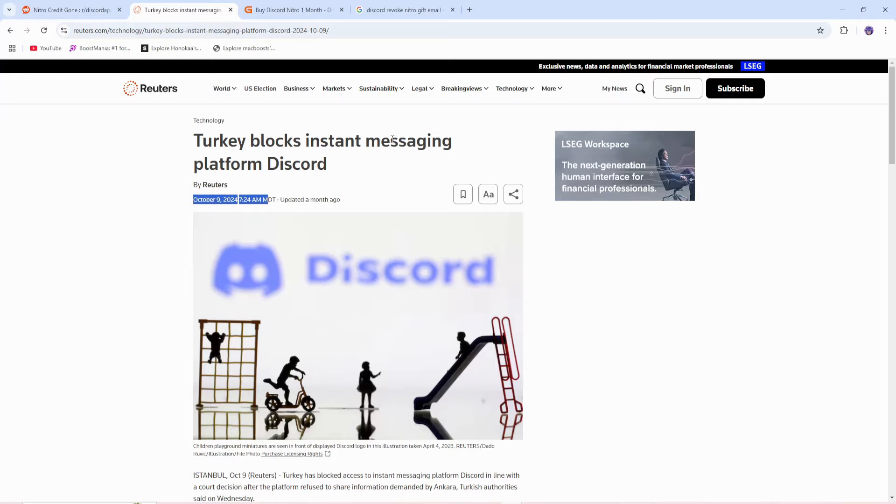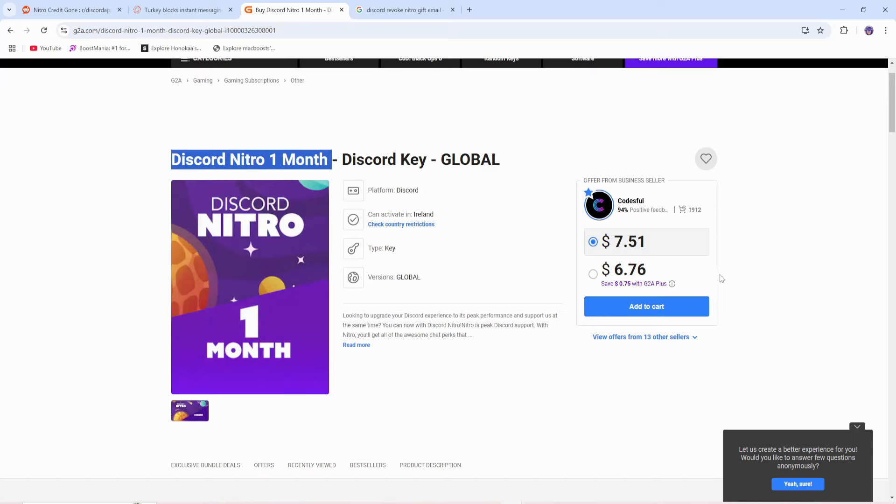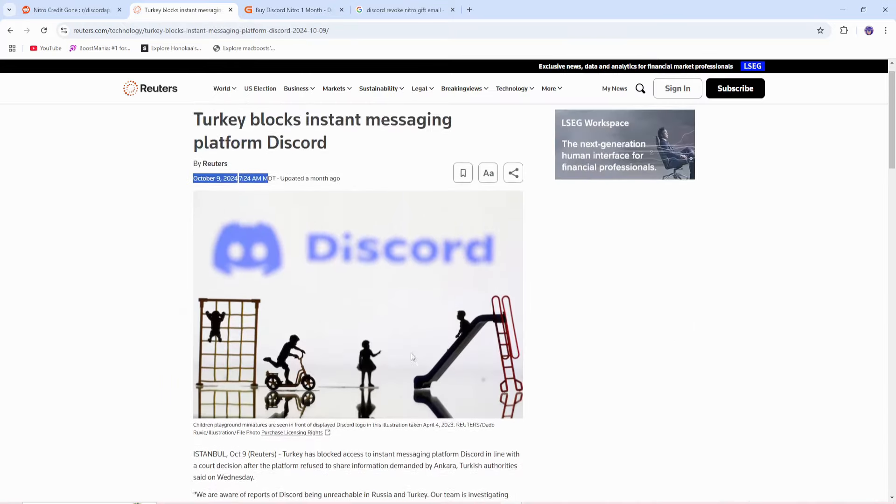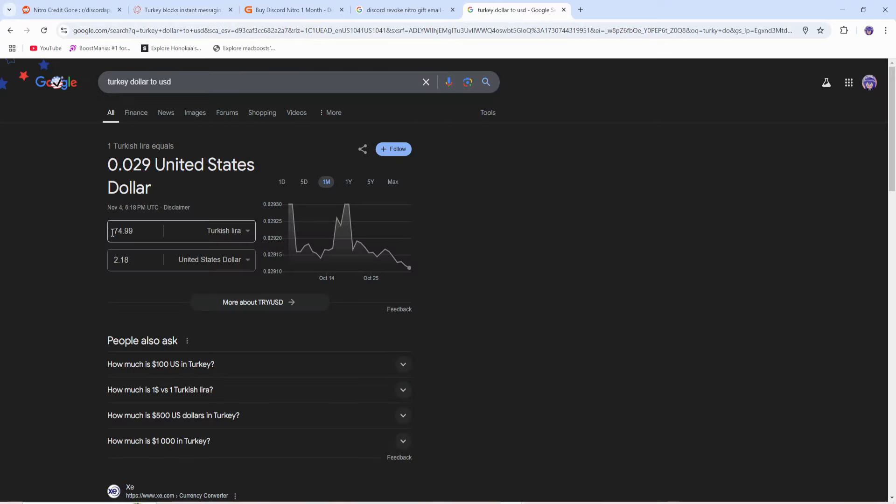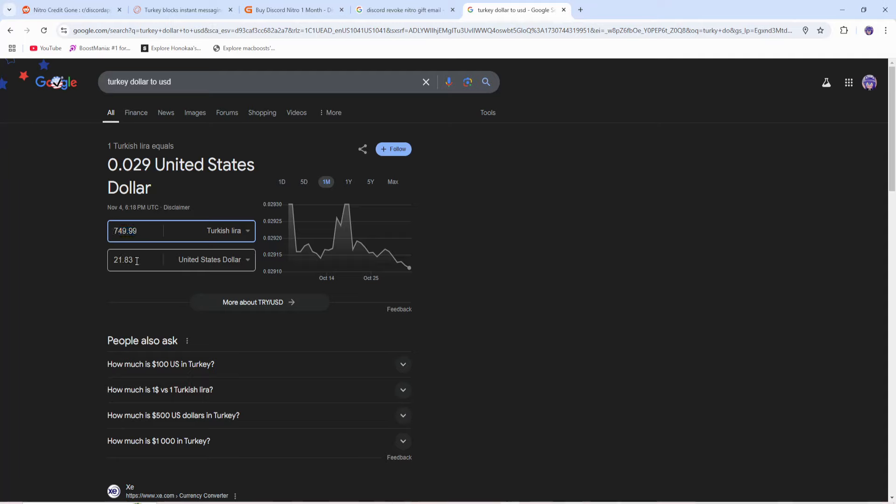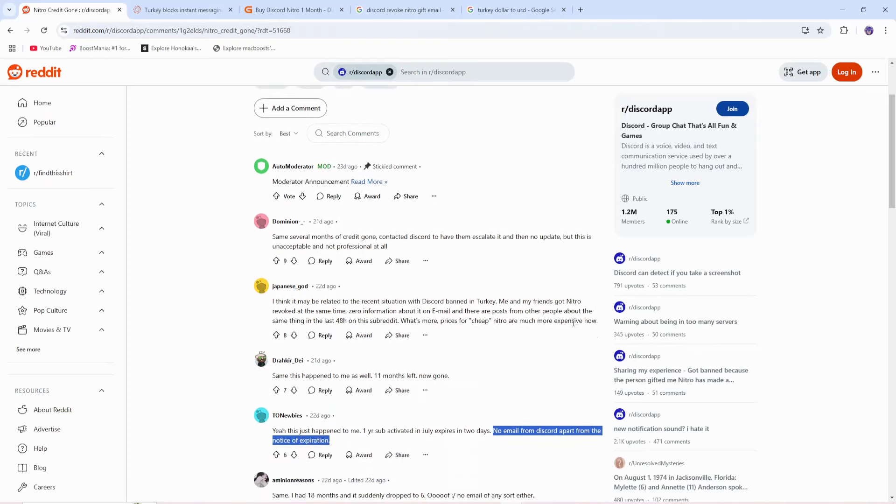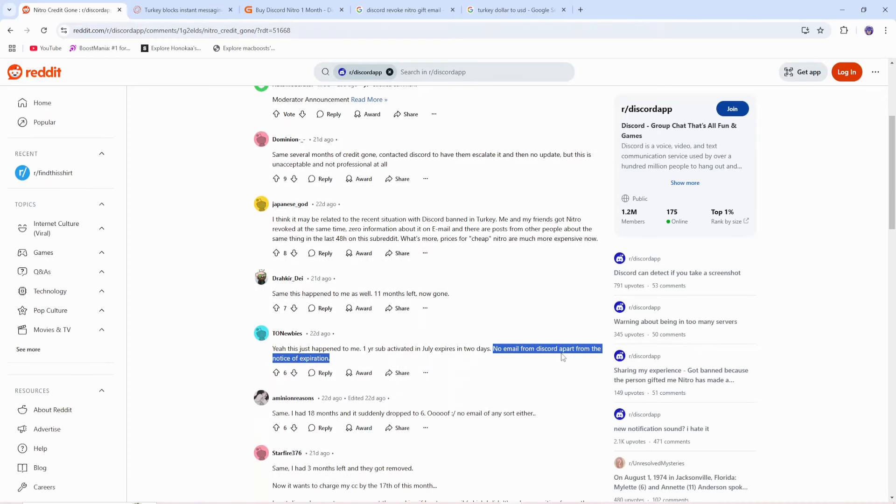Meaning all these forms of Discord Nitro that are being bought in Turkey's local currency, which if you didn't know, 1 month of Discord Nitro in Turkish Lira only costs $2.18, and if you wanted to buy it for a year, it would only cost you $21.83. Like I said, all these people got it gifted to them or through trusted Discord sellers.